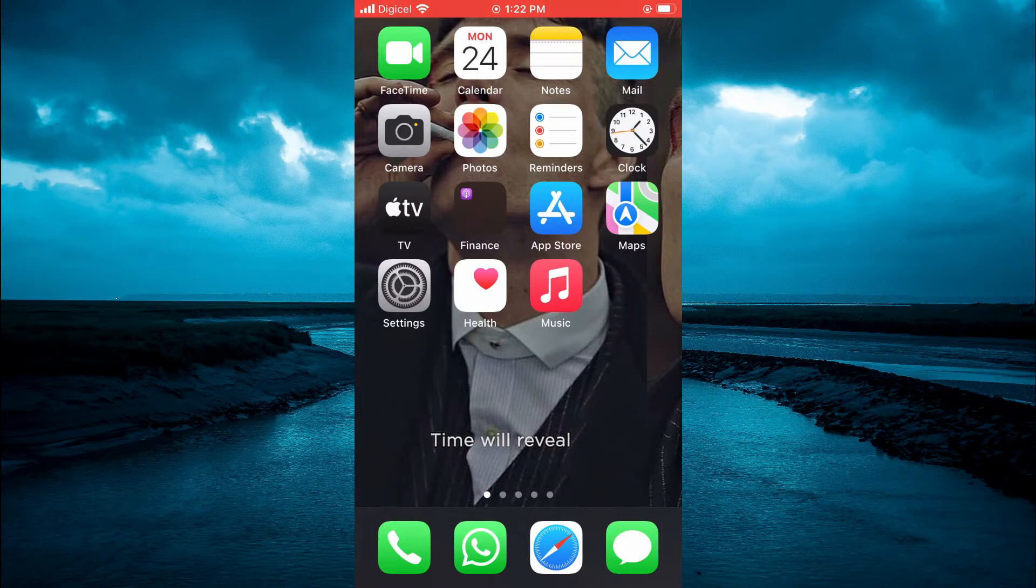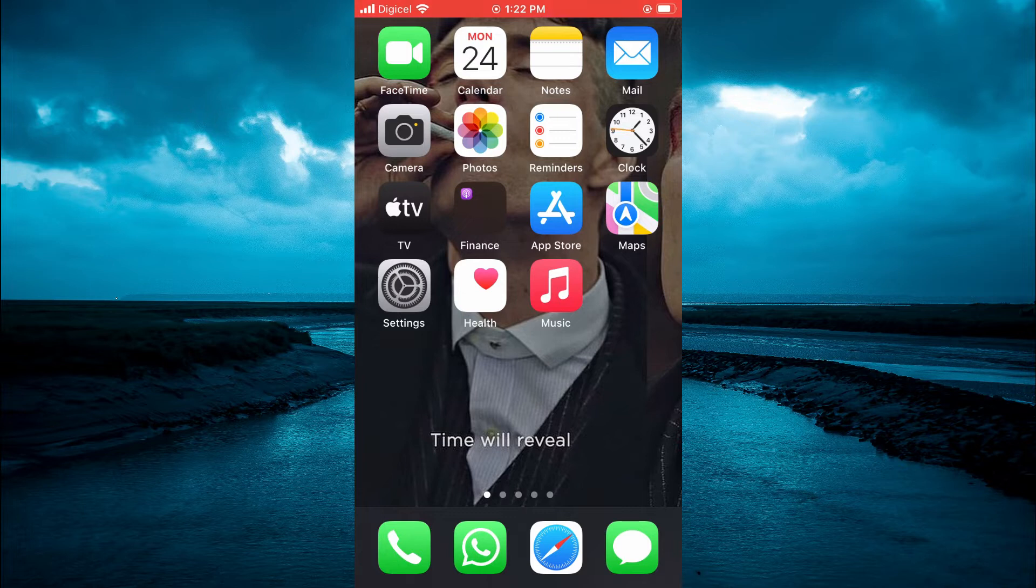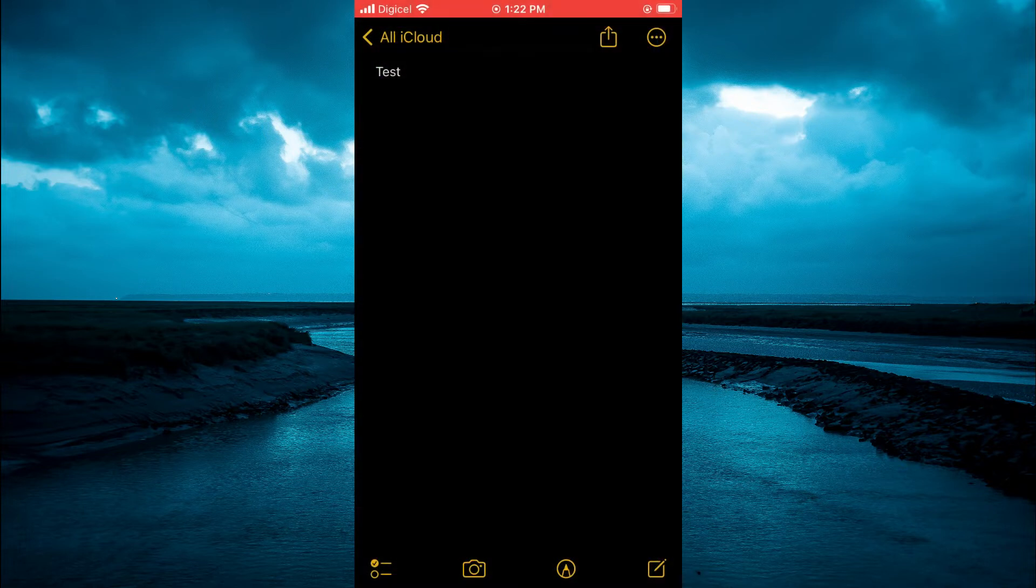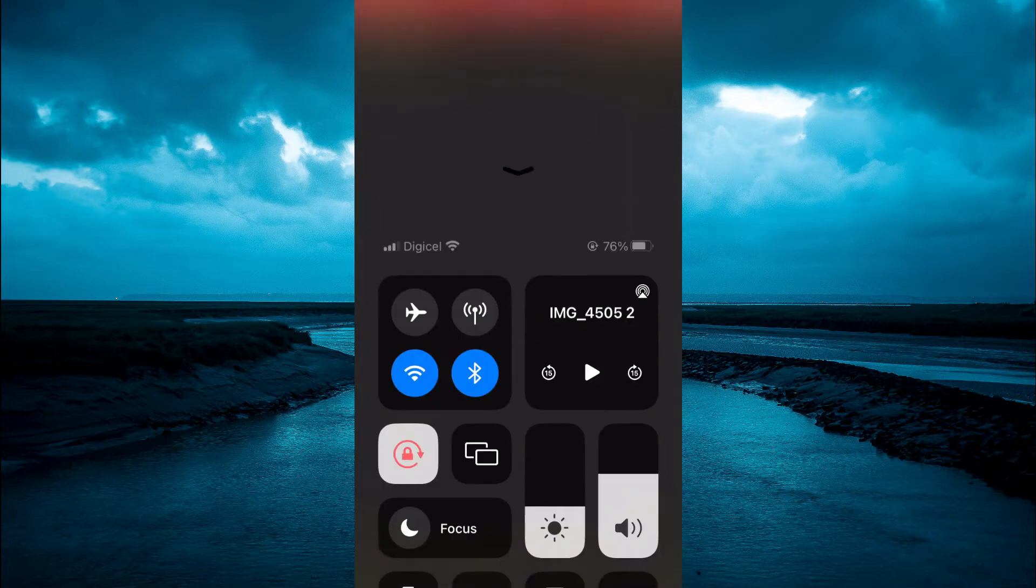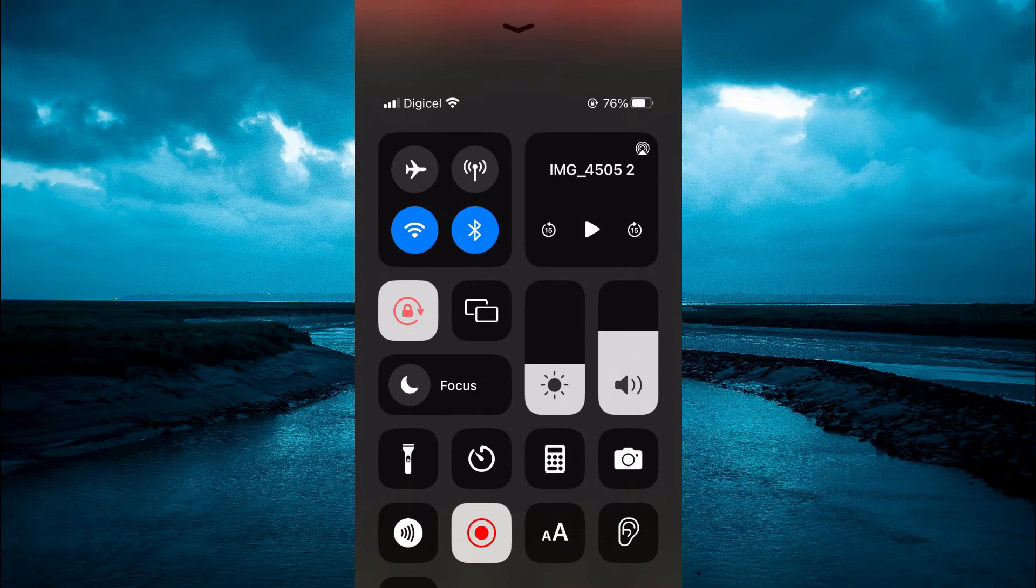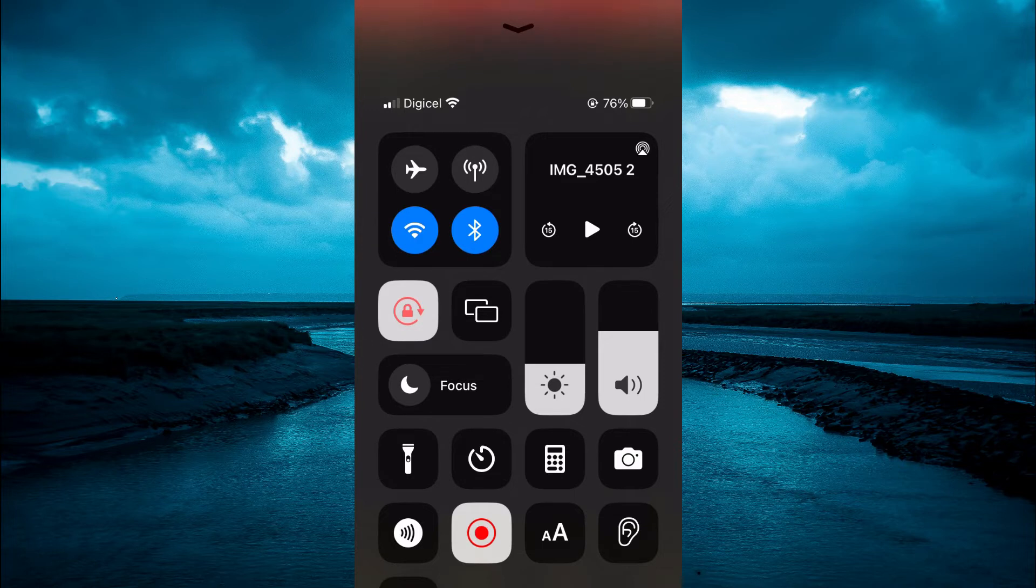First, open the Notes app. Once in the app, you are going to simply swipe down from the top right-hand corner on your iPhone, or you are going to swipe up depending on the model iPhone that you have, and you are going to be led to this right here, the Control Center.